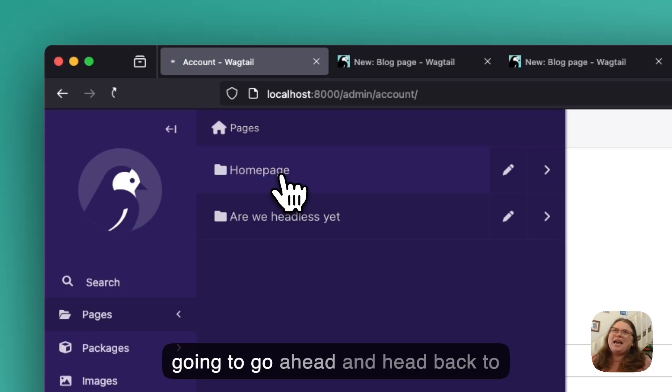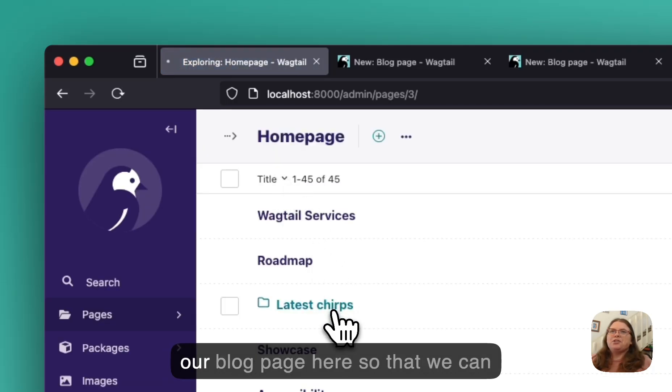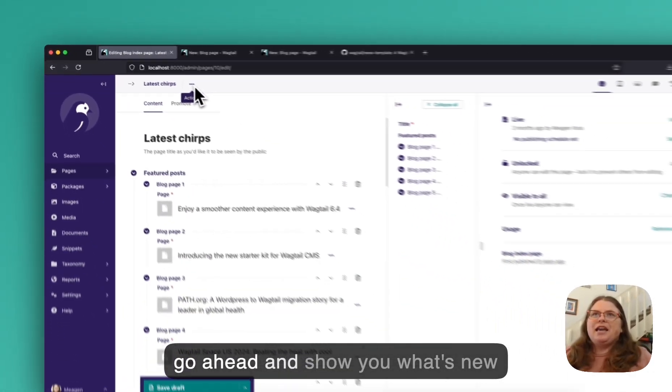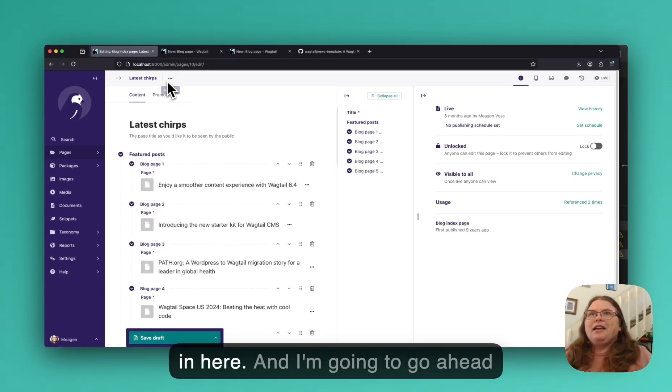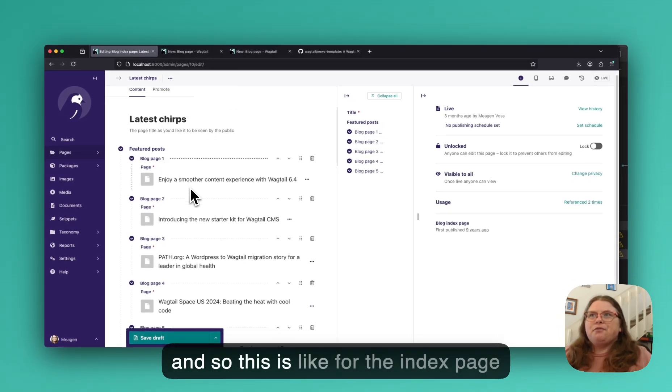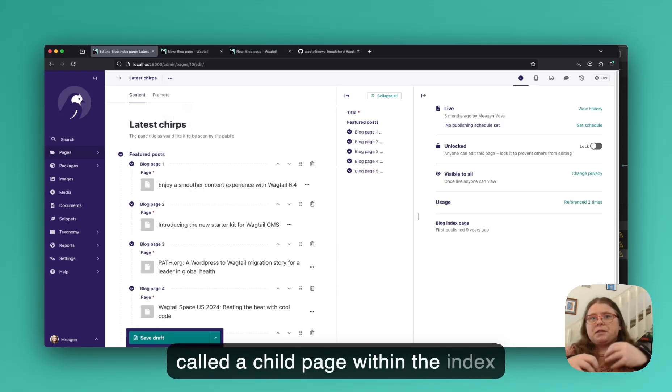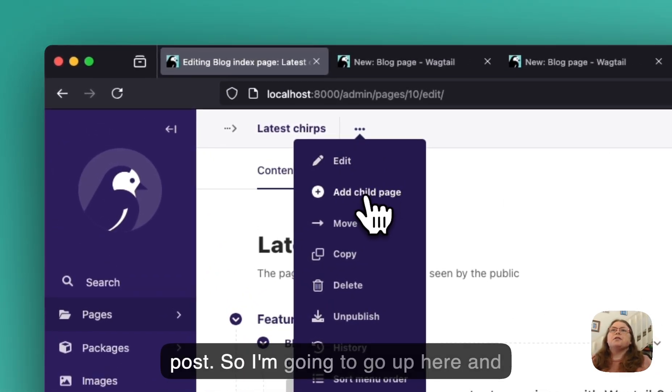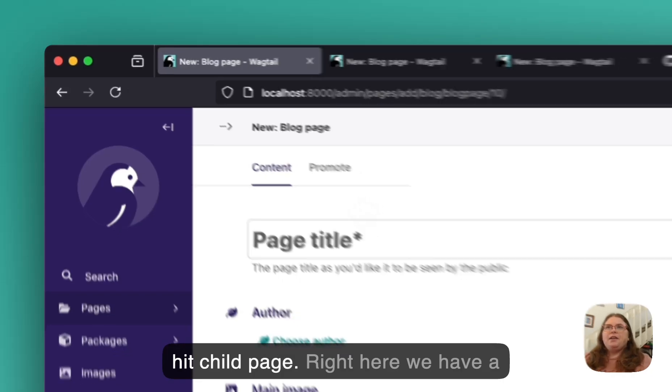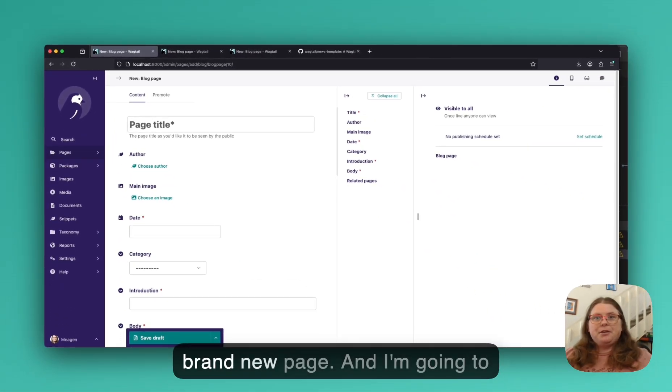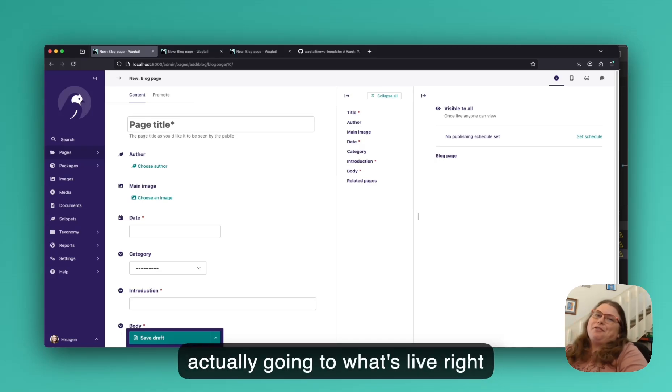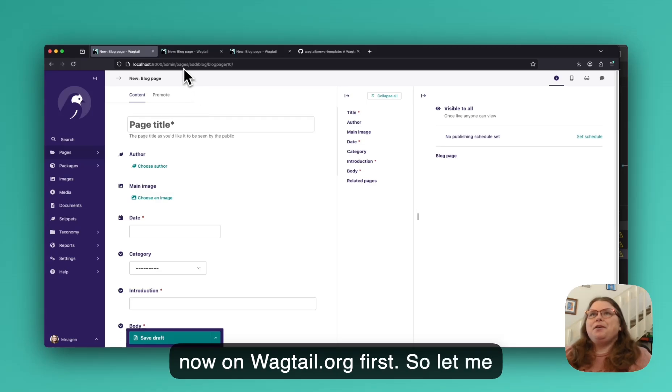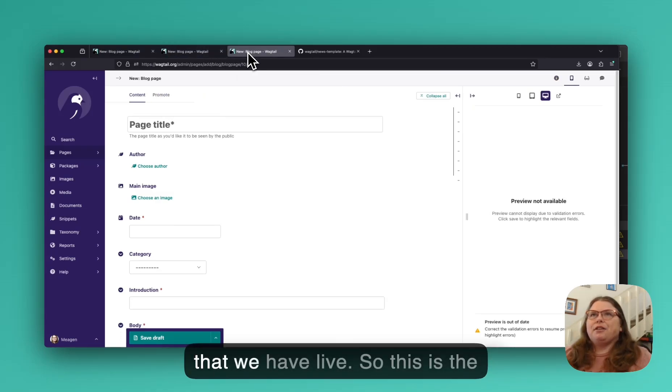I'm going to go ahead and head back to our blog page here so that we can go ahead and show you what's new in here. And I'm going to go ahead. And so this is for the index page right here. I'm going to create what's called a child page within the index page, which is basically a new blog post. So I'm going to go up here and hit child page. And right here we have a brand new page. And I'm going to kind of show you what's different by actually going to what's live right now on Wagtail.org first.